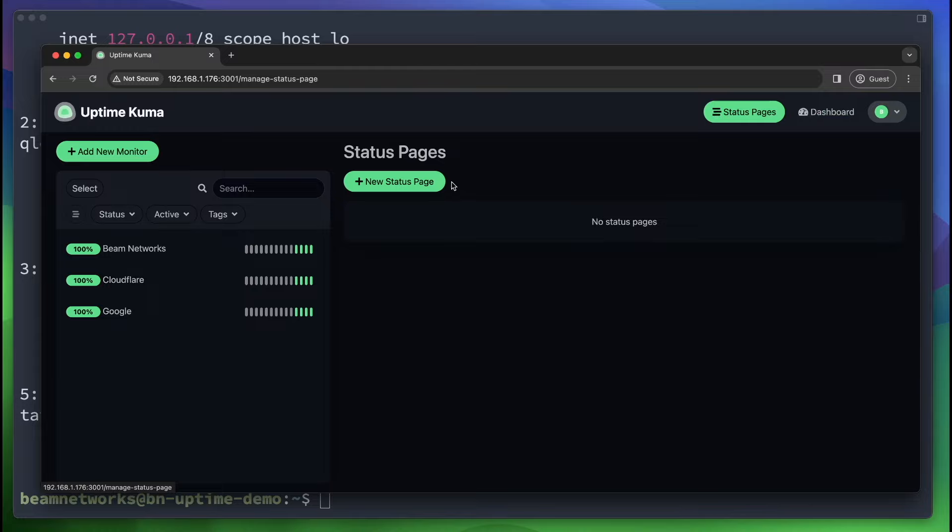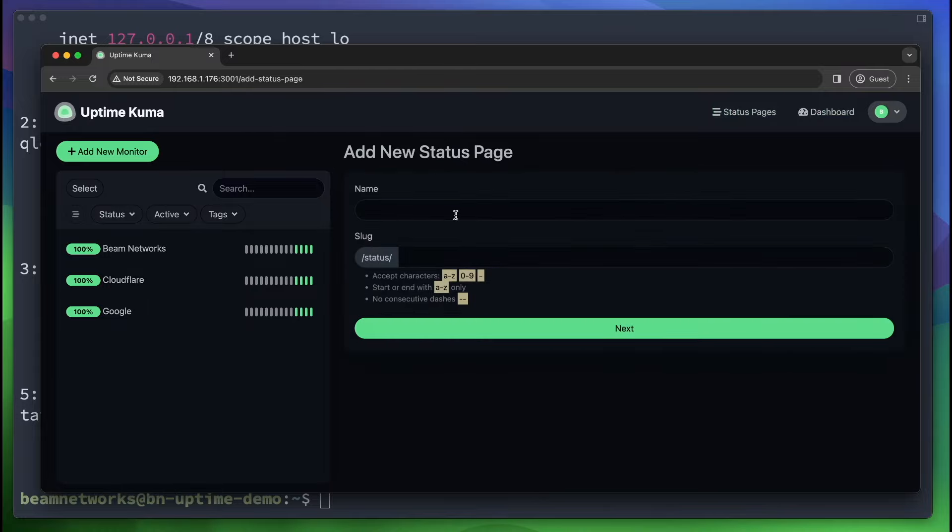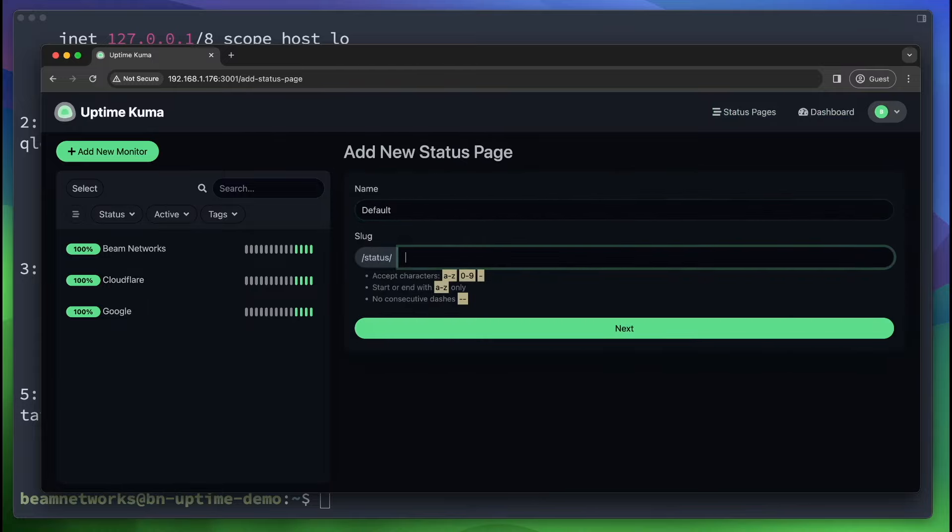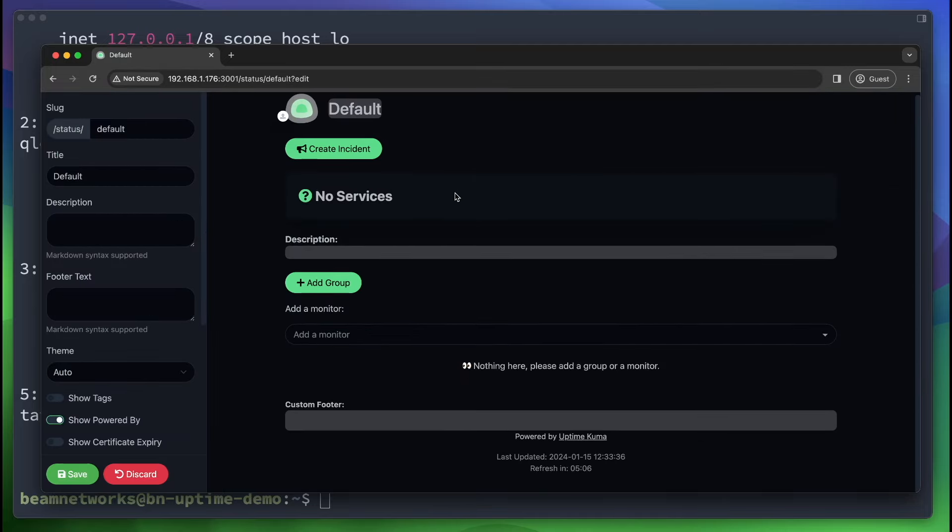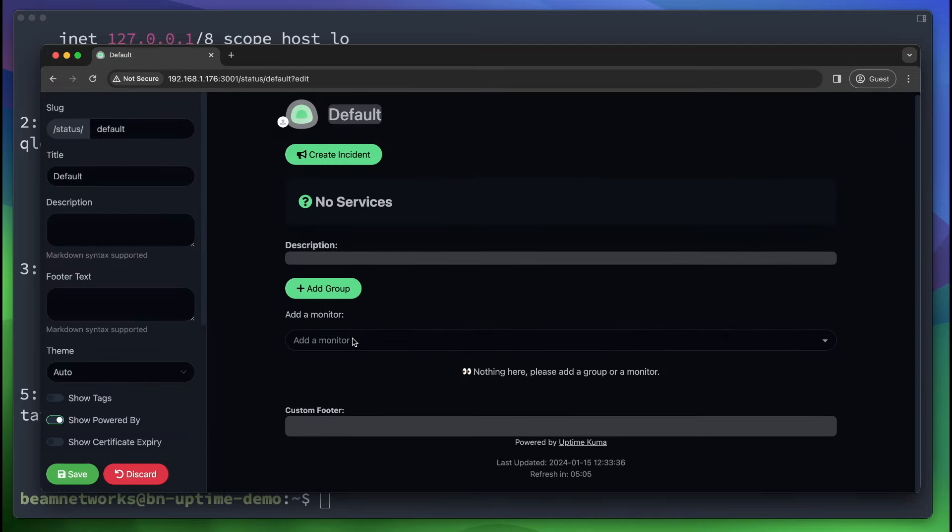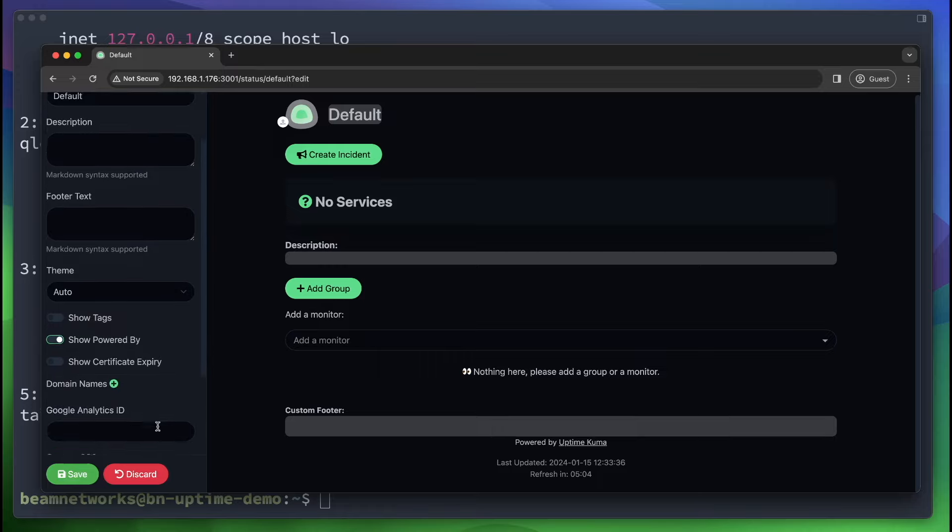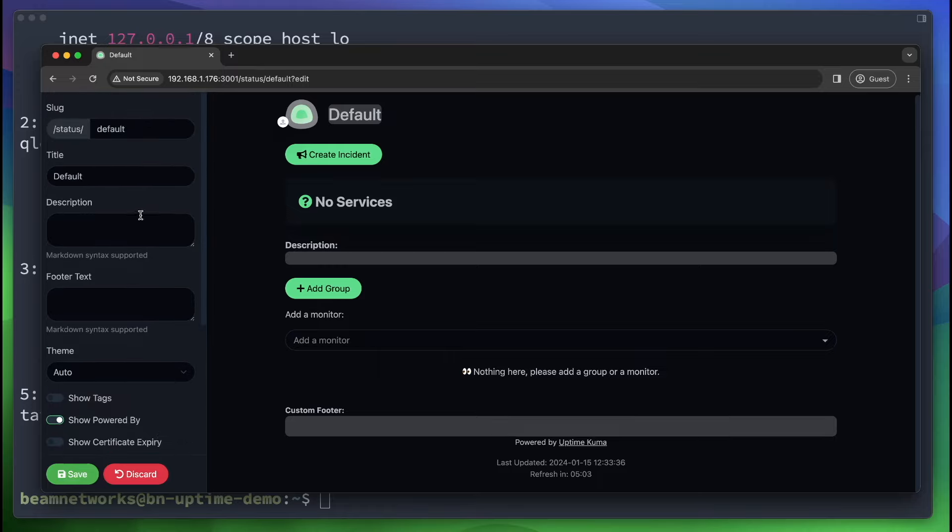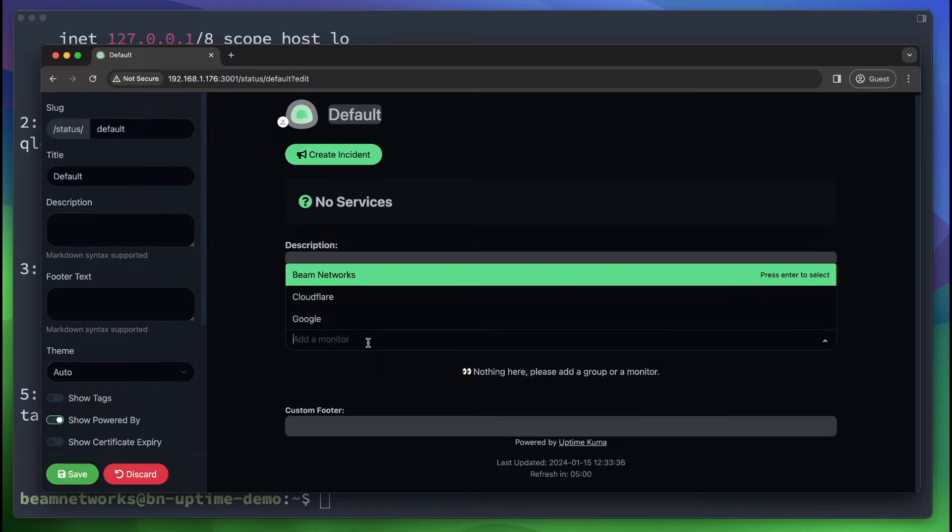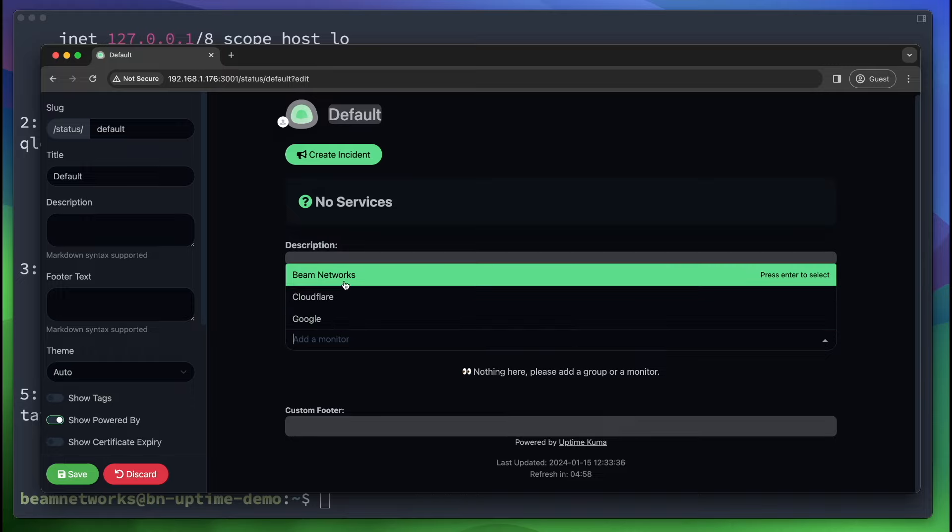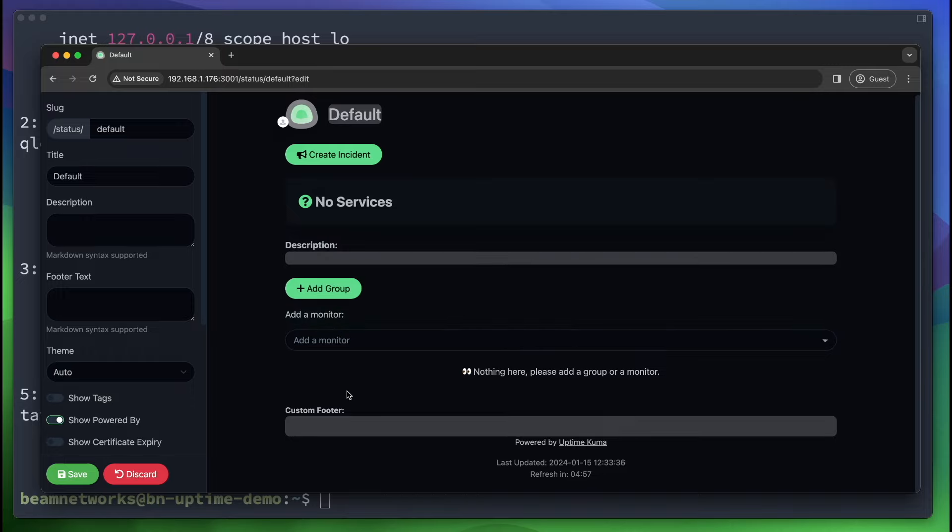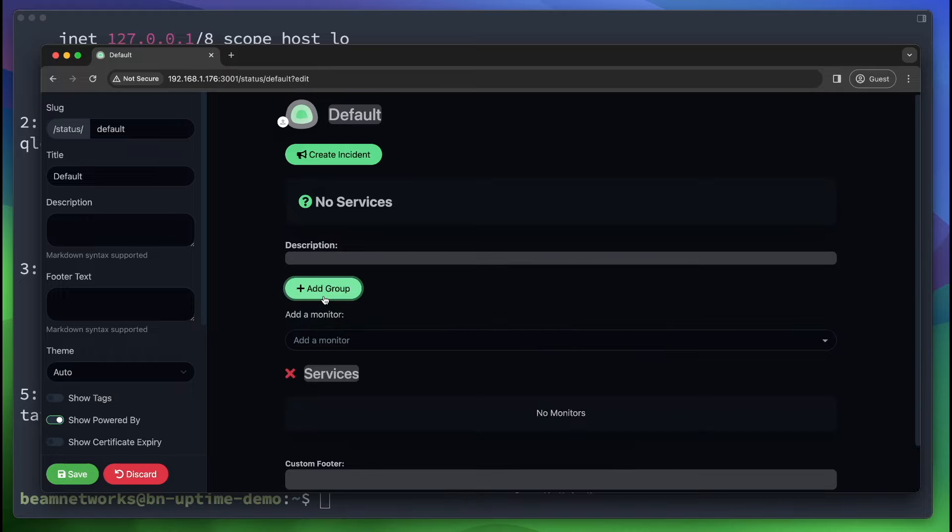So let's go over here to status page. We're going to click new status page. We're going to name this default. And we're going to say status-default. And we're going to click next. And this is going to be our first status page. So we have nothing on here, obviously. There's a lot of settings over here you can change. I'll let you look through those yourself. But here we can add our different services.